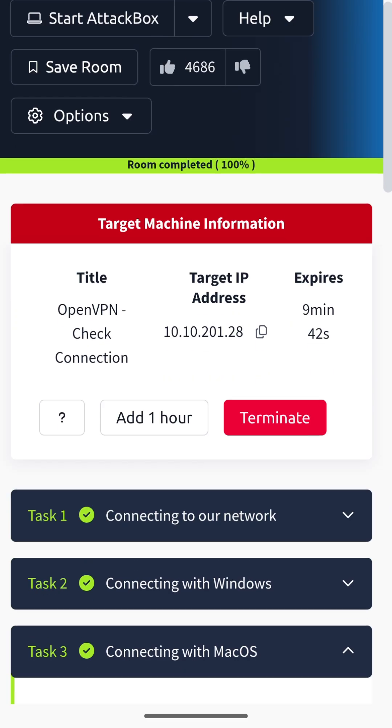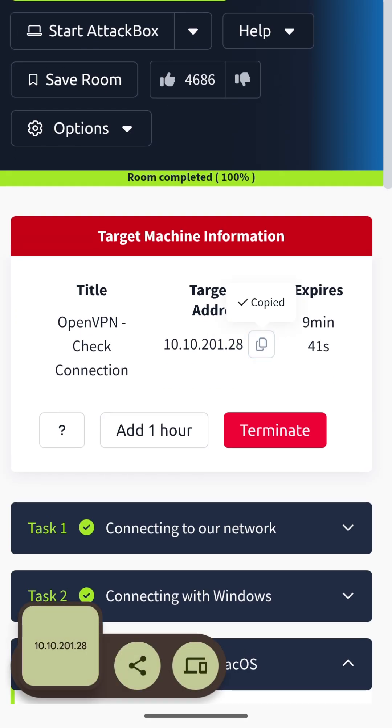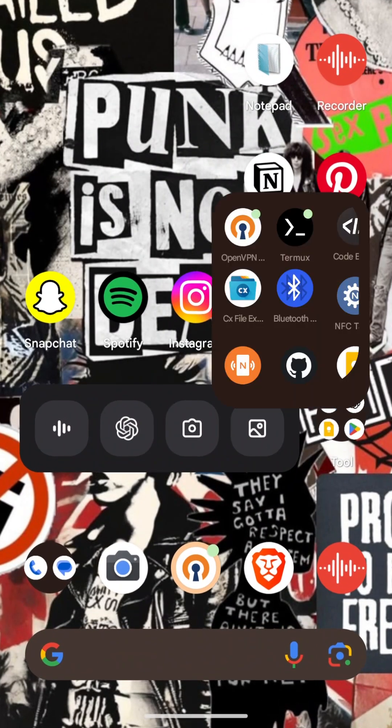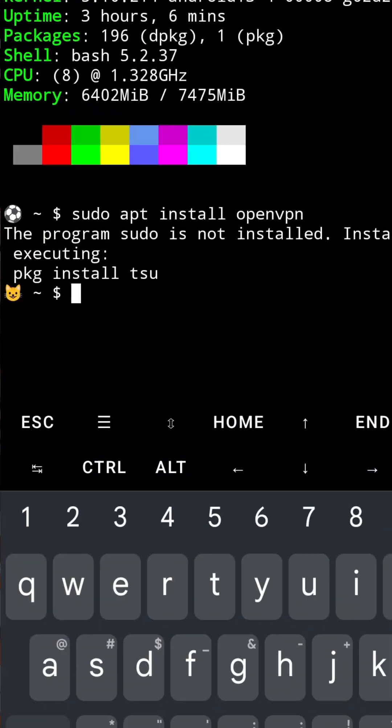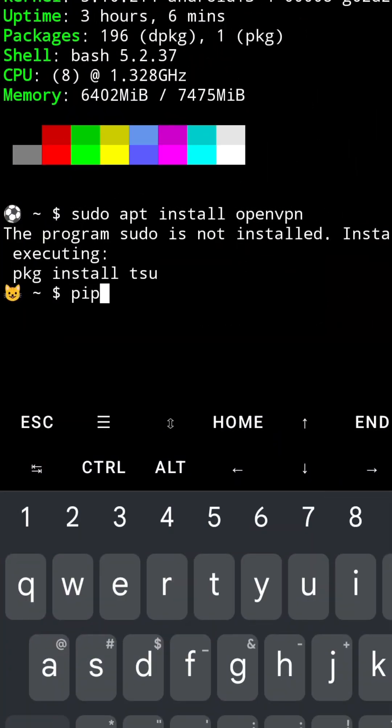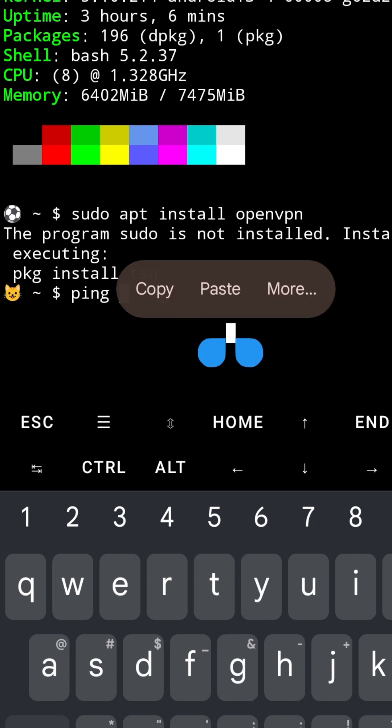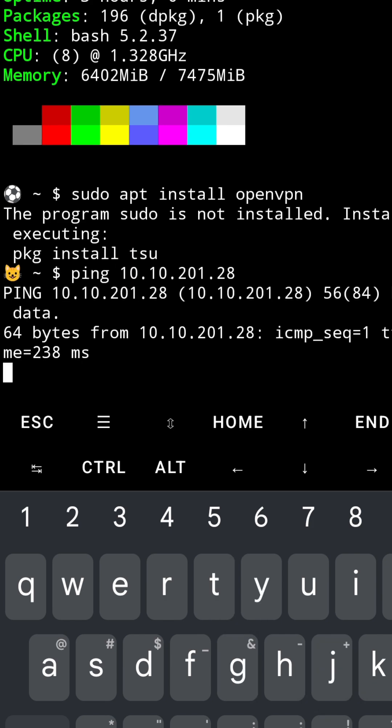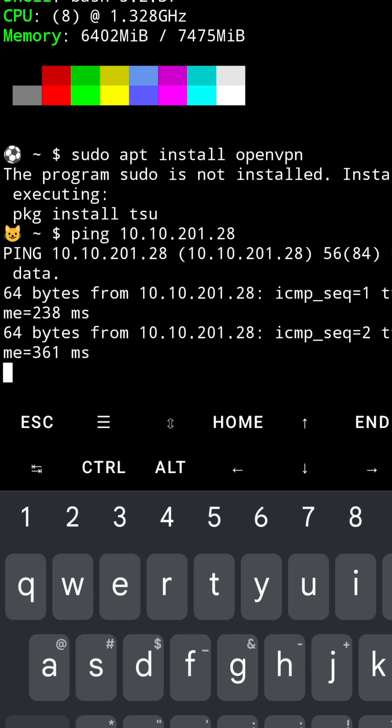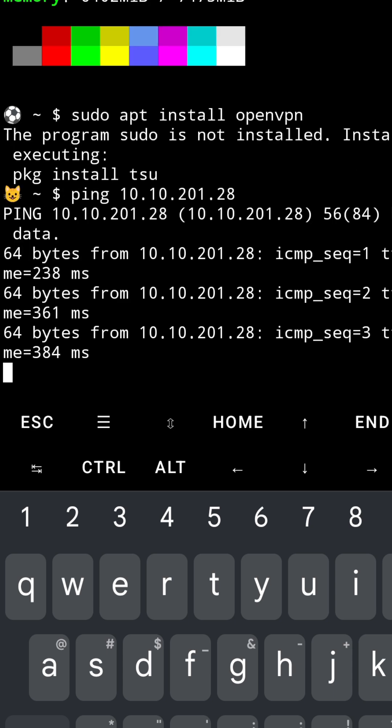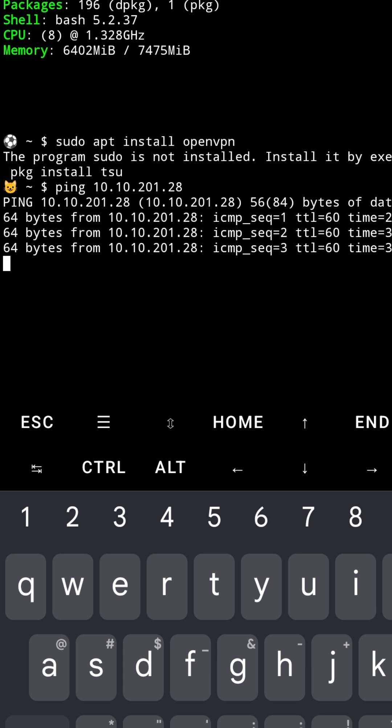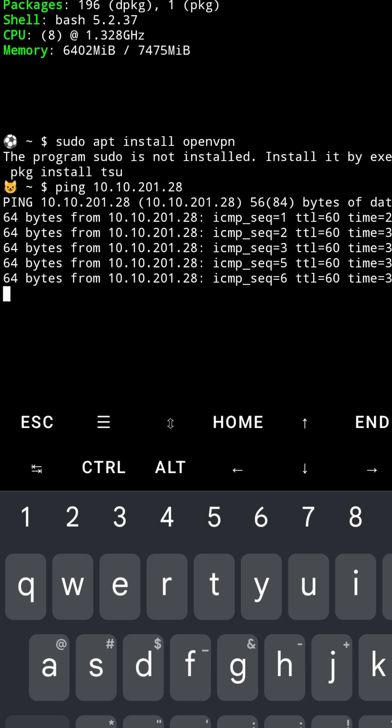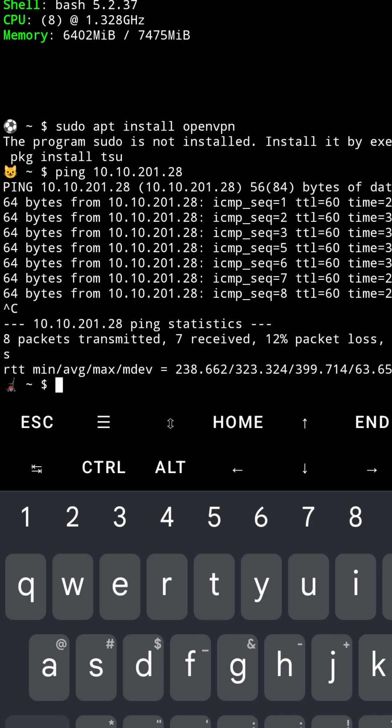Now let's see if you can connect to this machine using our Termux. So we'll just type ping and paste it. This is pinging, that means we are successfully able to connect to a private lab which is from TryHackMe from our Termux.